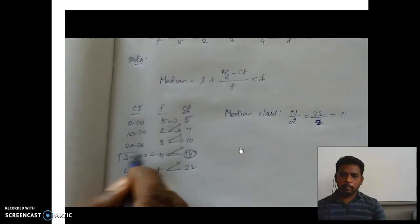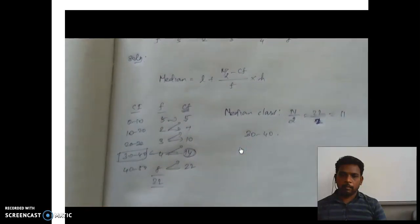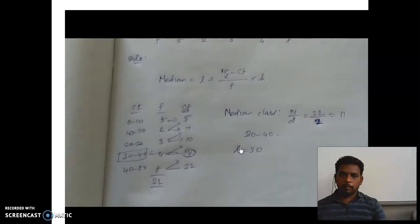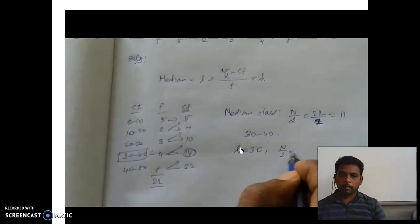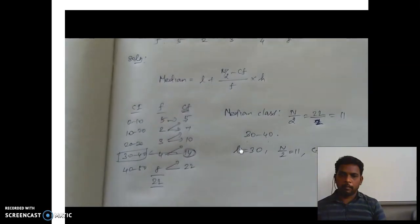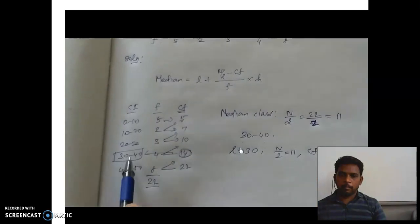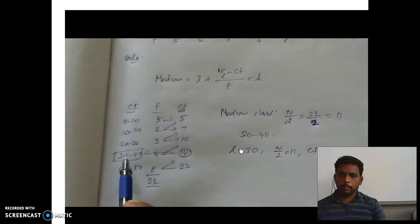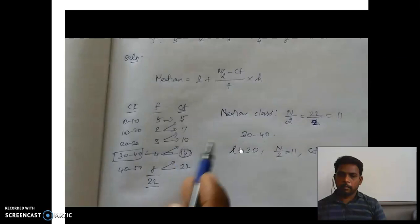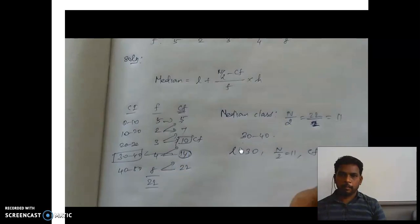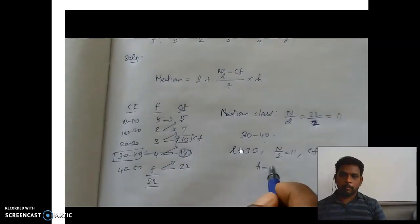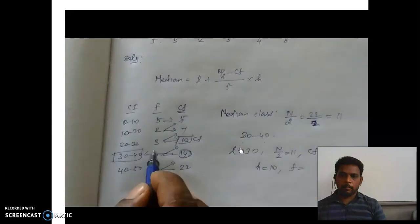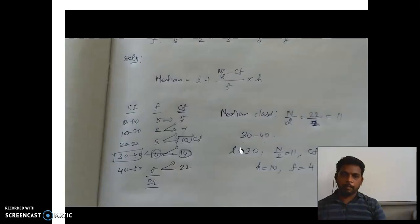The lower limit L of the median class 30–40 is 30. We already found n by 2 equals 11. For cf (cumulative frequency), we take the value just preceding the median class in cumulative frequency, which is 10. So cf equals 10. h is the length of the class interval, which is 10. The frequency f corresponding to the median class 30–40 is 4. Now all values are found.